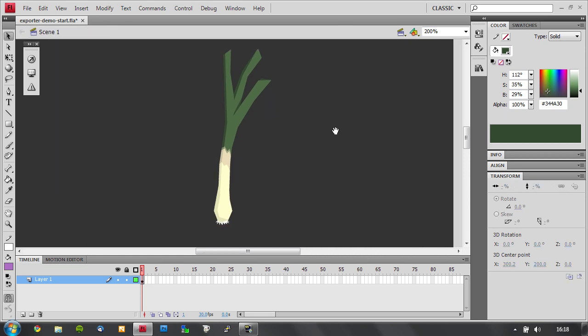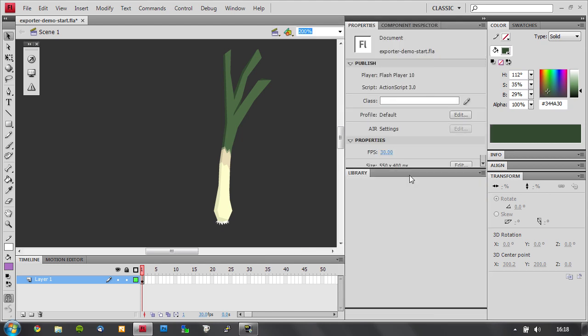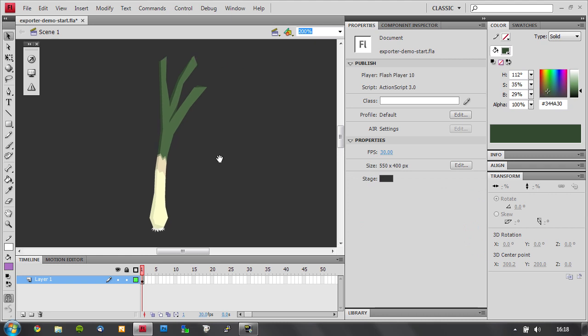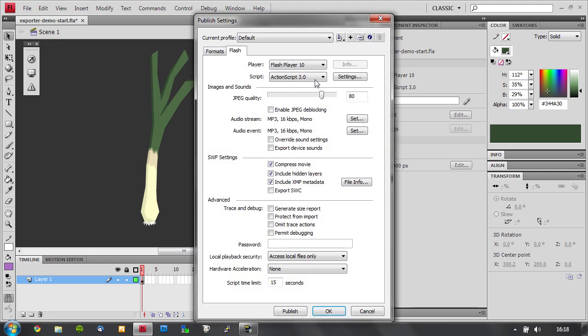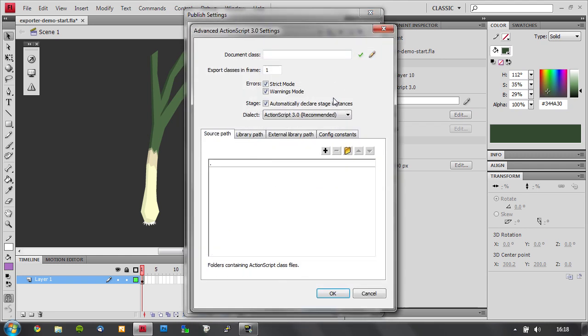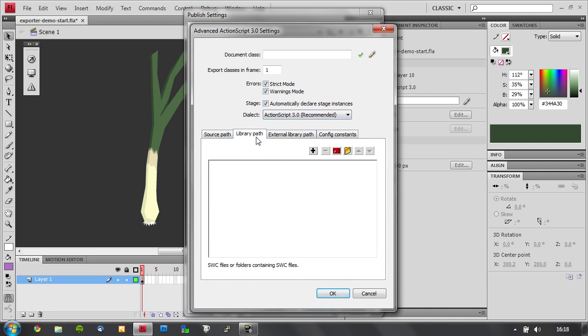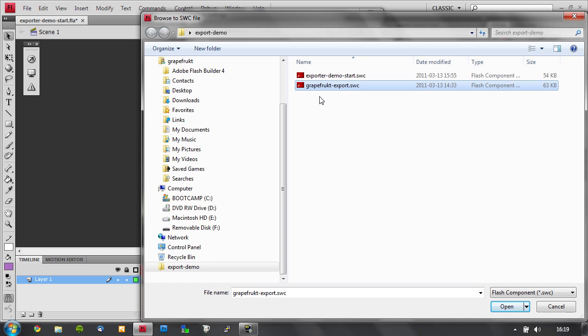Now I need to add the actual exporter. You bring up the properties for your project in the option called profile, go edit, then into the ActionScript settings. And on library path, you add the SWC file that contains the code for the exporter. You can download that from the site.